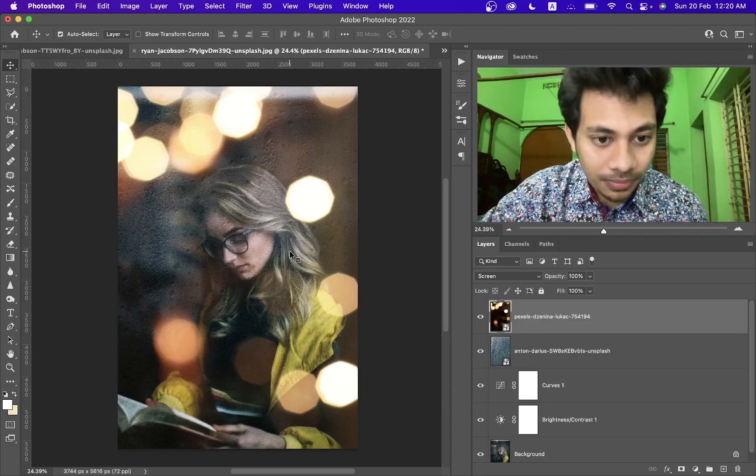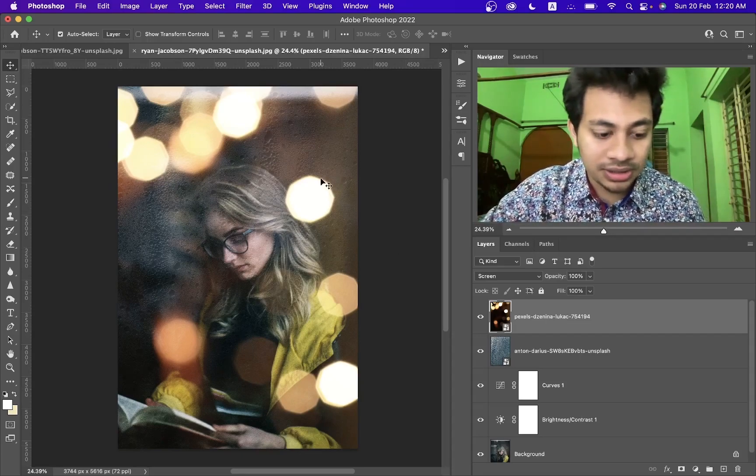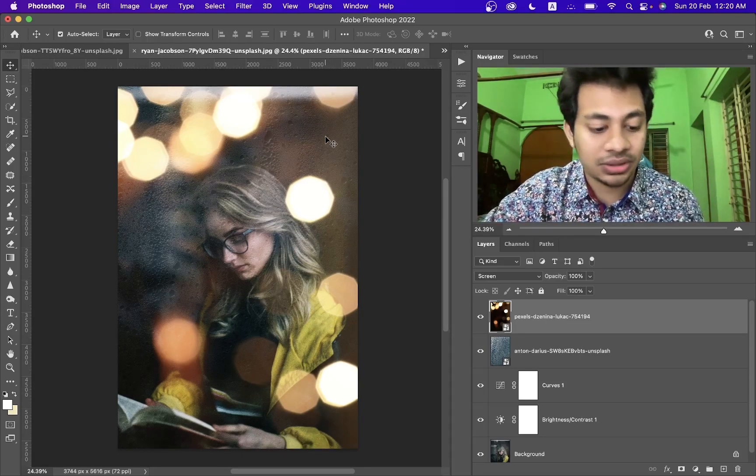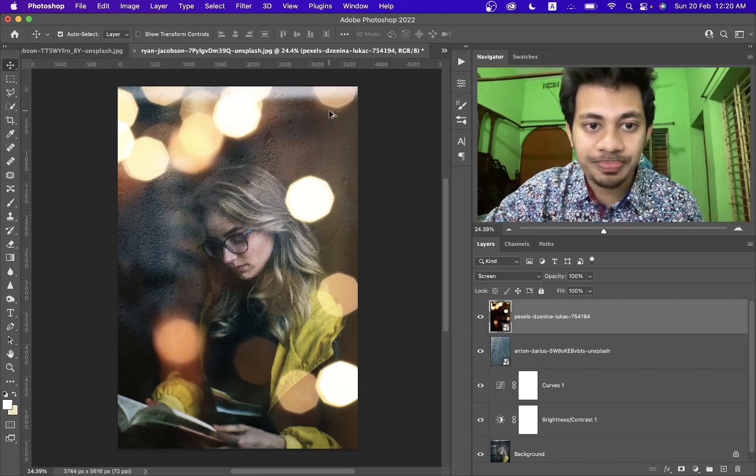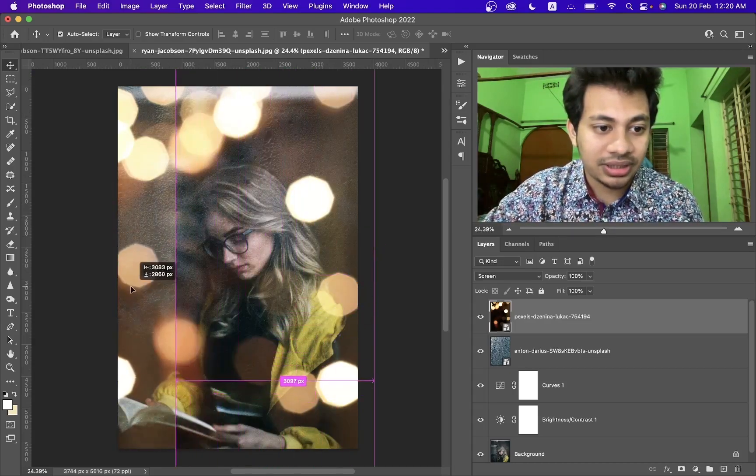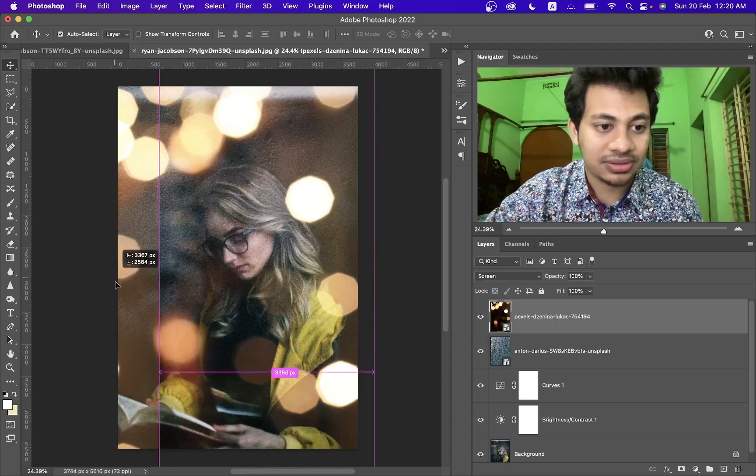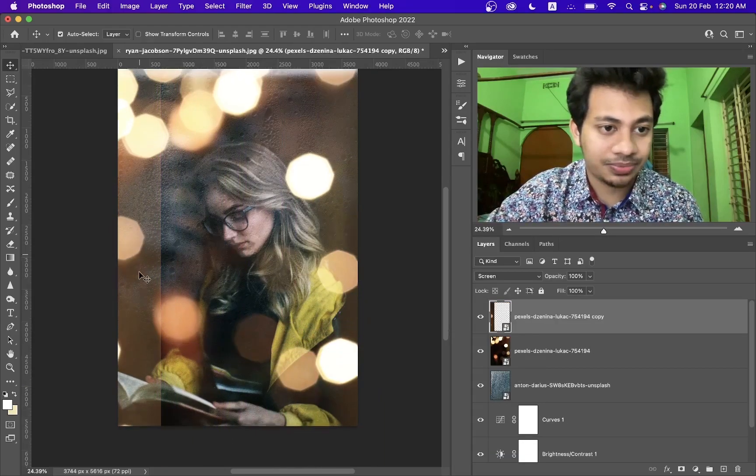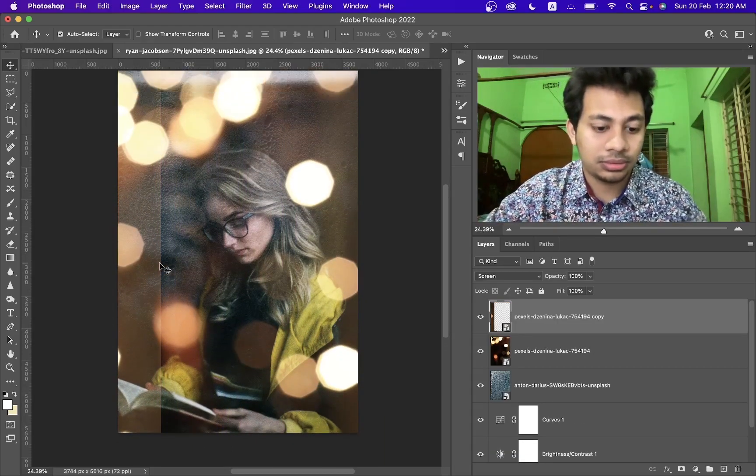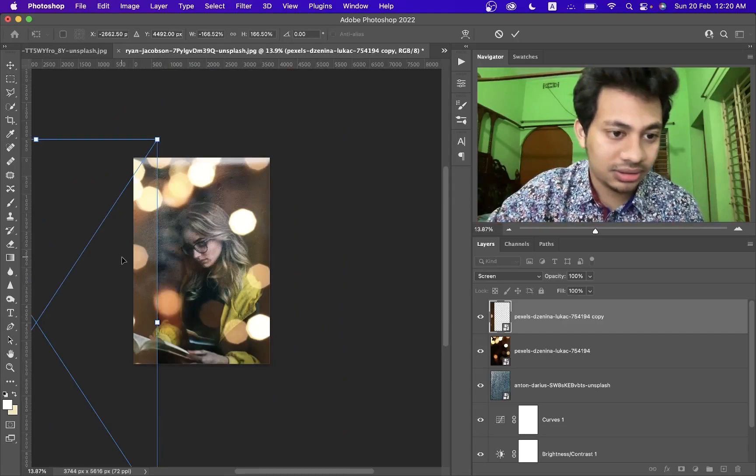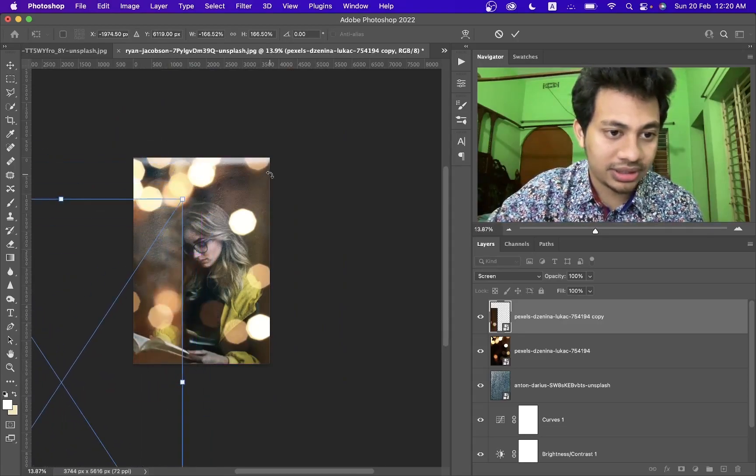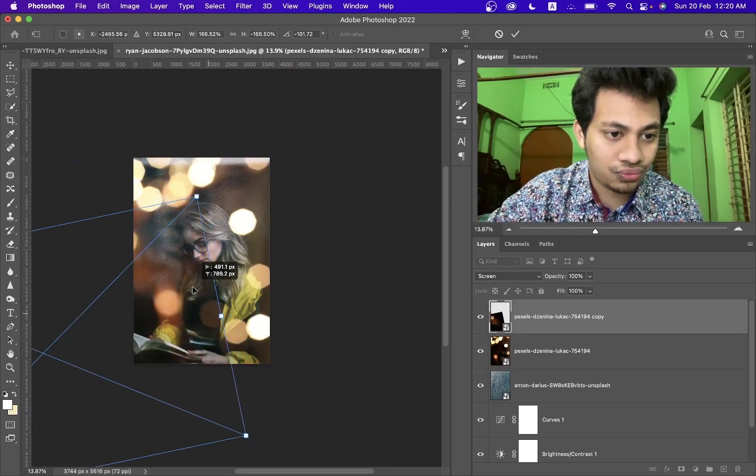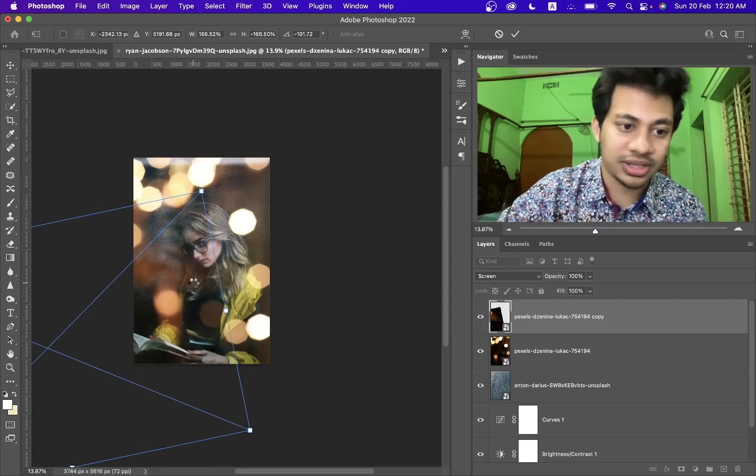Now if you want to add some more, just press and hold option key or alt key and drag, click and drag. And here's the end of the layer. And just reposition like this. Yes, it looks nice.